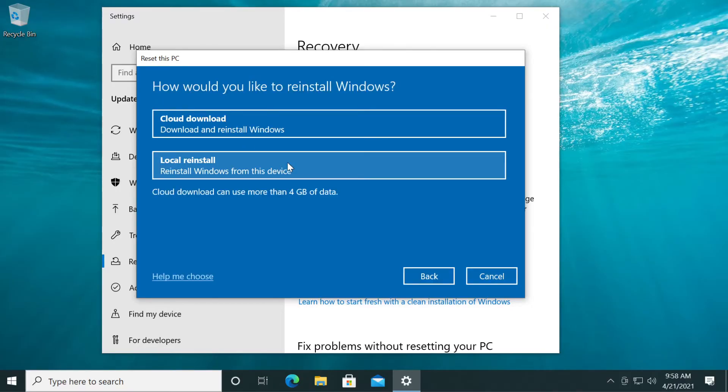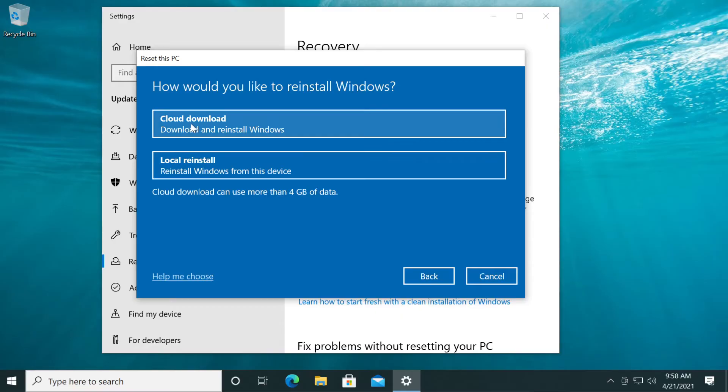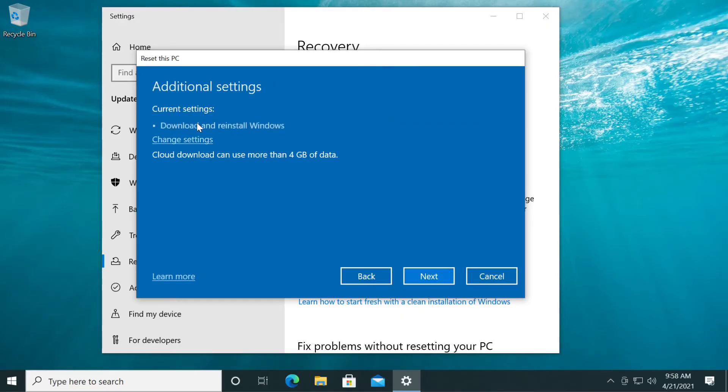As I've said, only your apps and settings will be deleted. Here you can either choose local restore or cloud download. I recommend the cloud download.